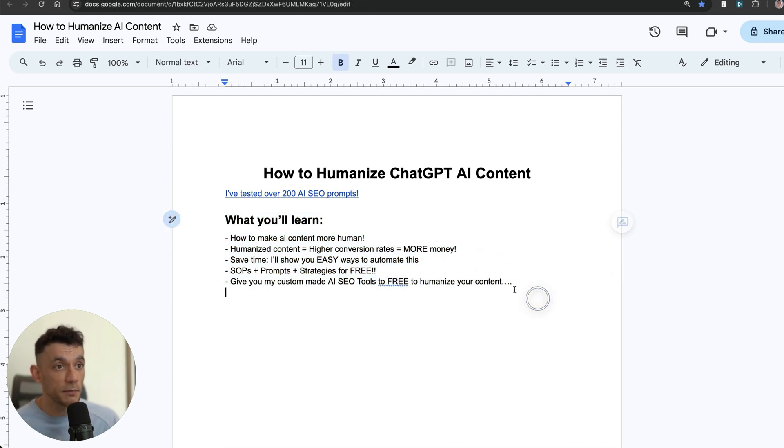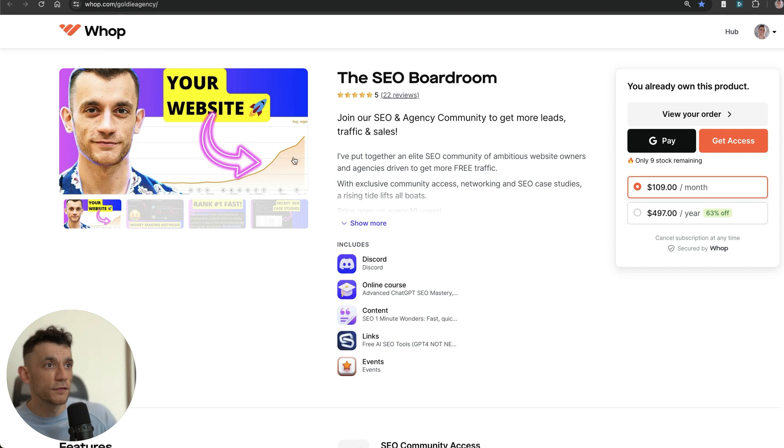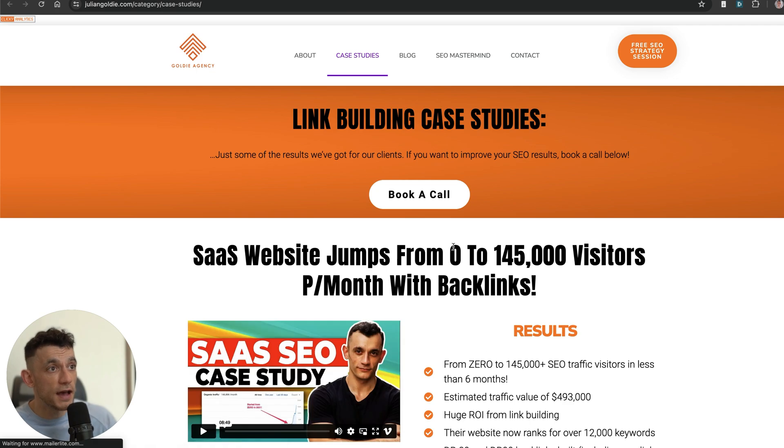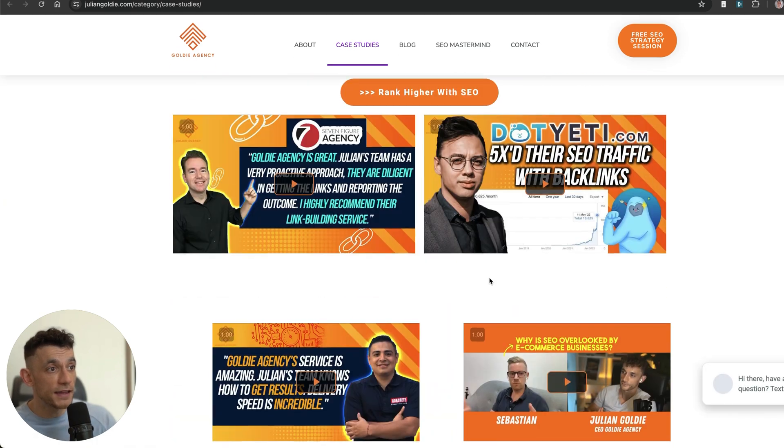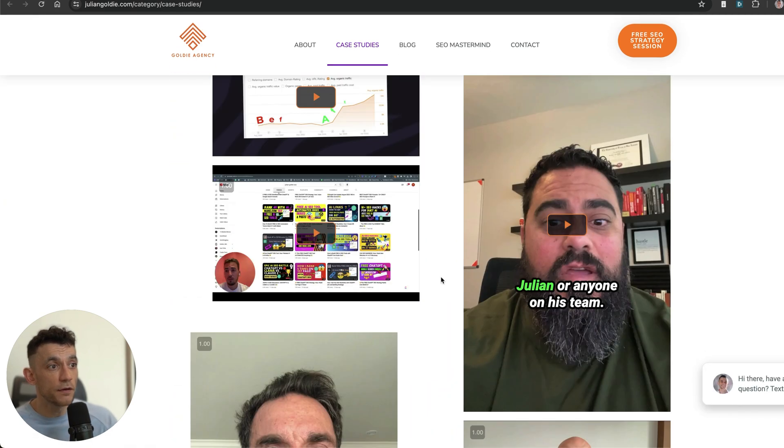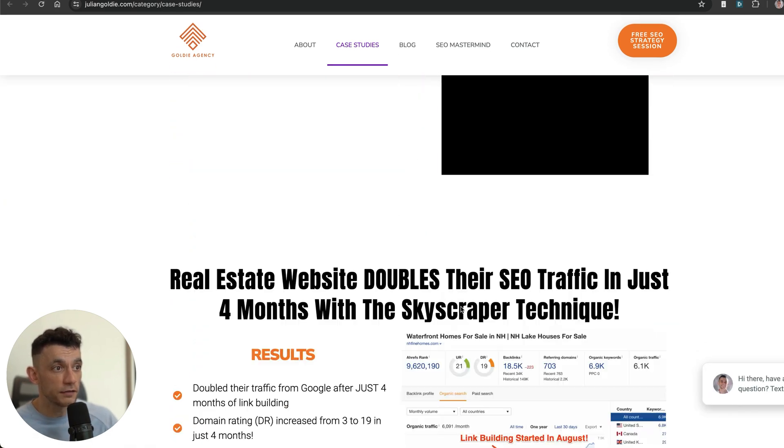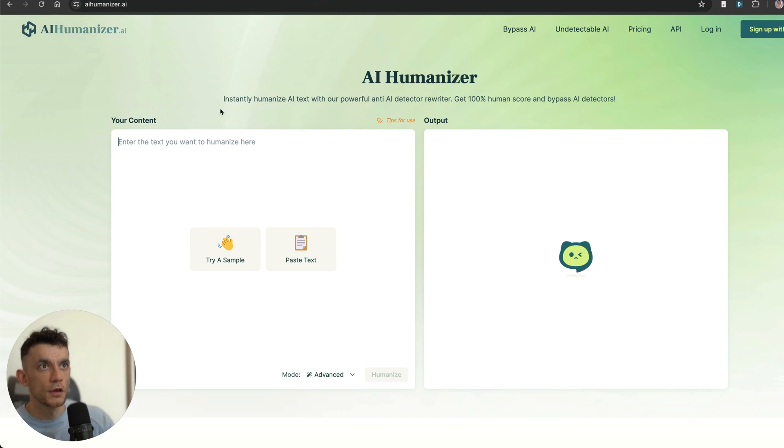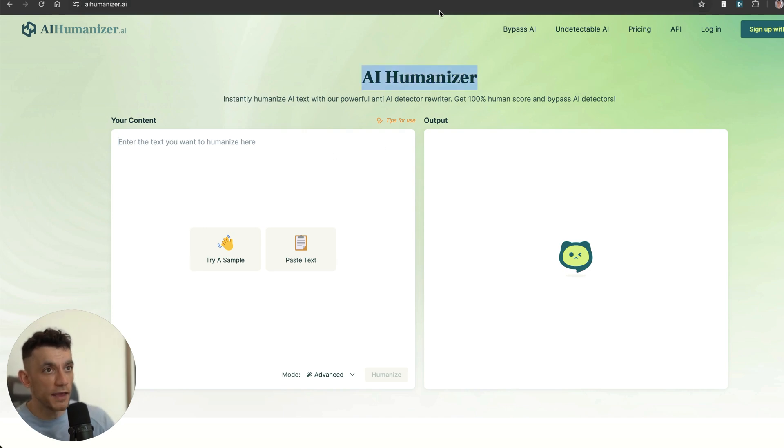Let's get into it. If you don't know who I am, I'm Julian Goldie. I run the SEO Boardroom, the SEO Elite Circle, and I have a link building agency with over 100 clients. As you can see right here, we have lots of good case studies.